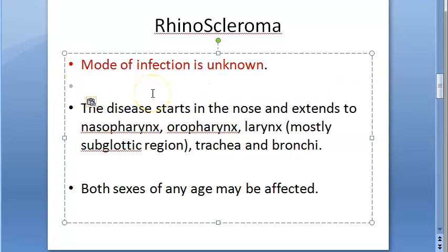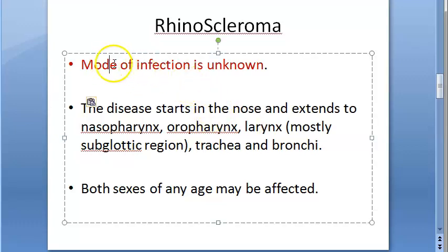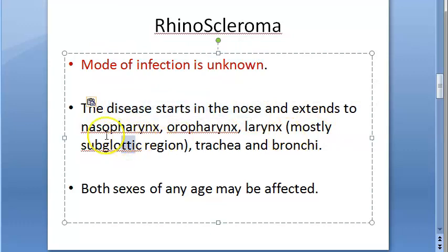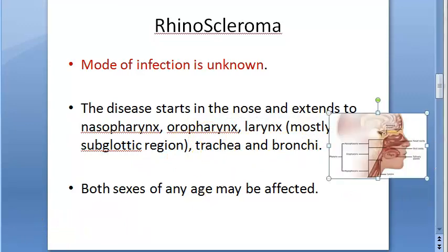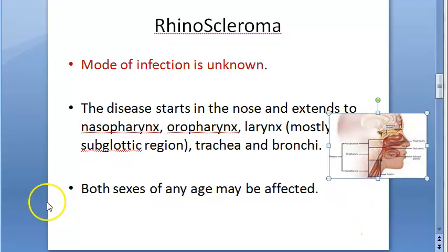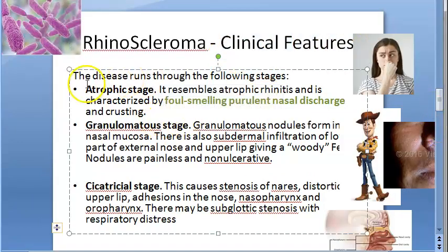The mode of infection of Klebsiella rhinoscleromatis is not known. The disease starts at the nose and then extends to the nasopharynx, oropharynx, larynx — mostly the subglottic region — and then to the trachea and bronchi. It affects both men and women equally.